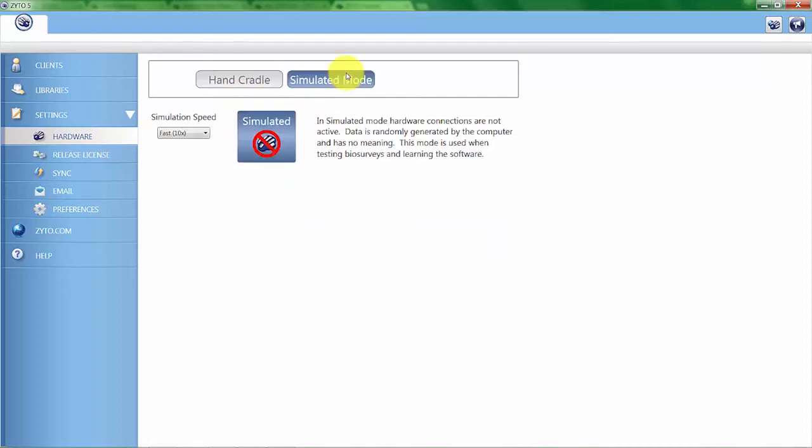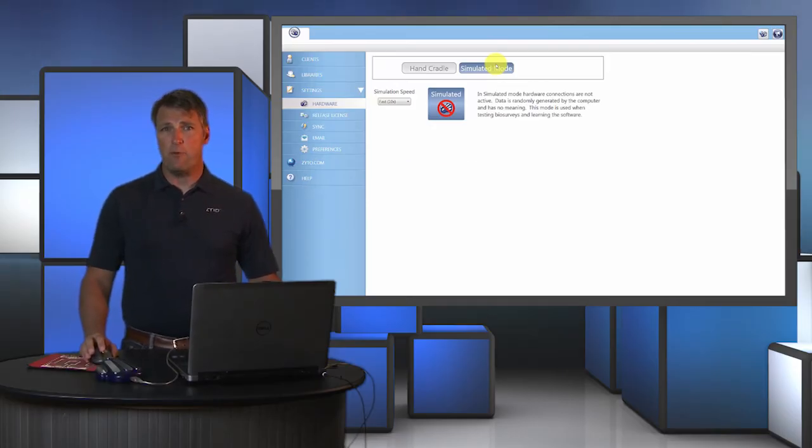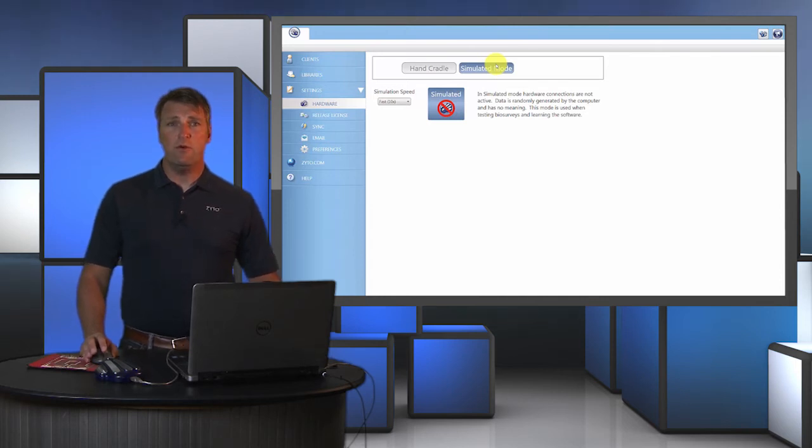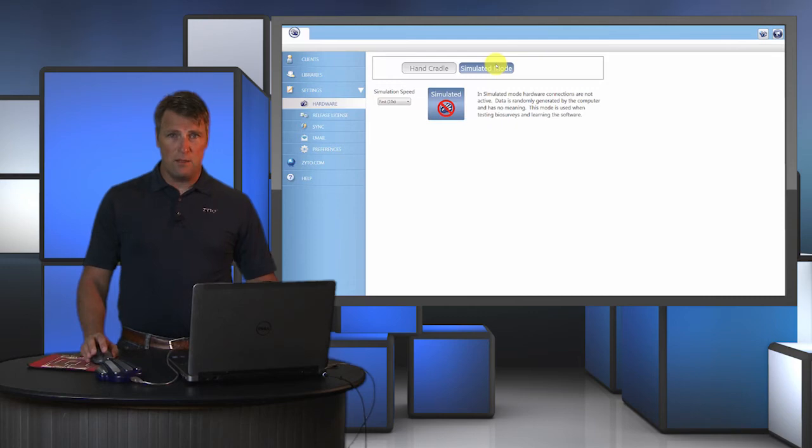Typically in training we'll put the ZYTO Balance in simulated mode, and that's a great way to practice running scans and looking at sample reports. If you ever do online training with a trainer, they'll put the system in simulated mode to run possible scans because it's quicker.